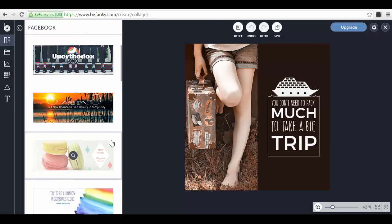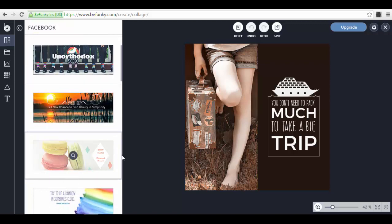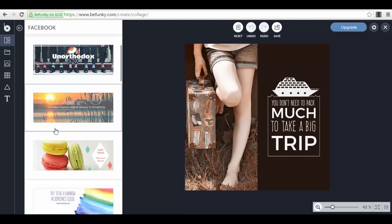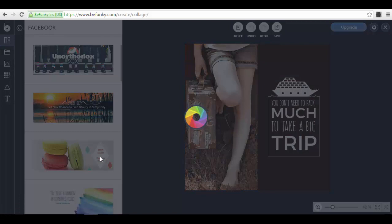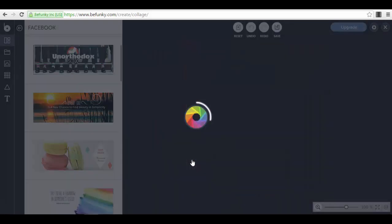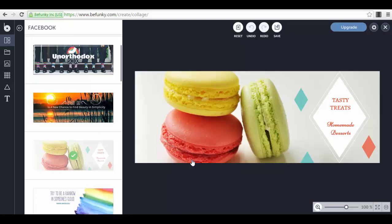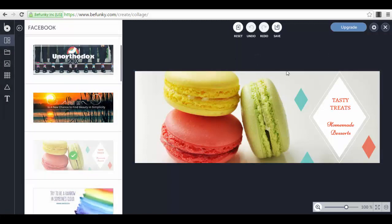For example, if we go to the social media headers and select the Facebook section, we can select a very nice cover photo. Maybe if you have a pastry shop or something like that, you can choose this one, this cover photo which is with macaroons. This is just an example. You can select this template and after that you can edit it, of course.